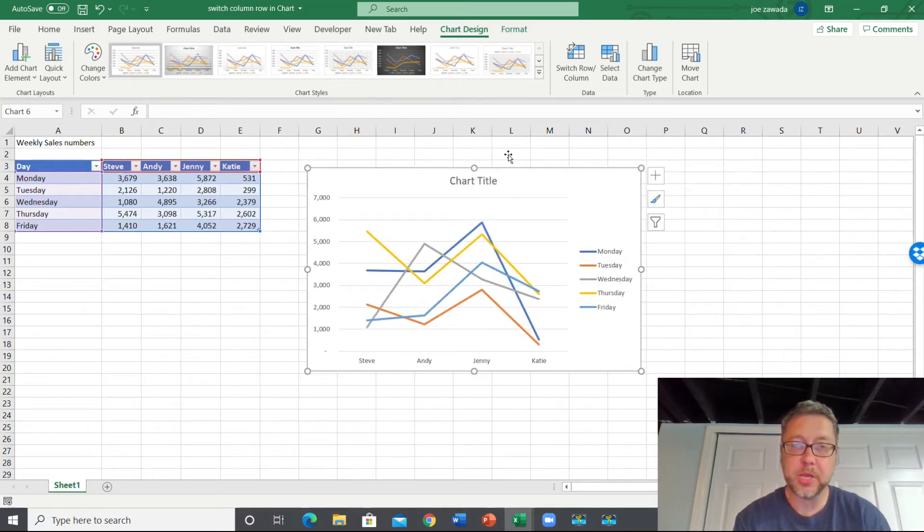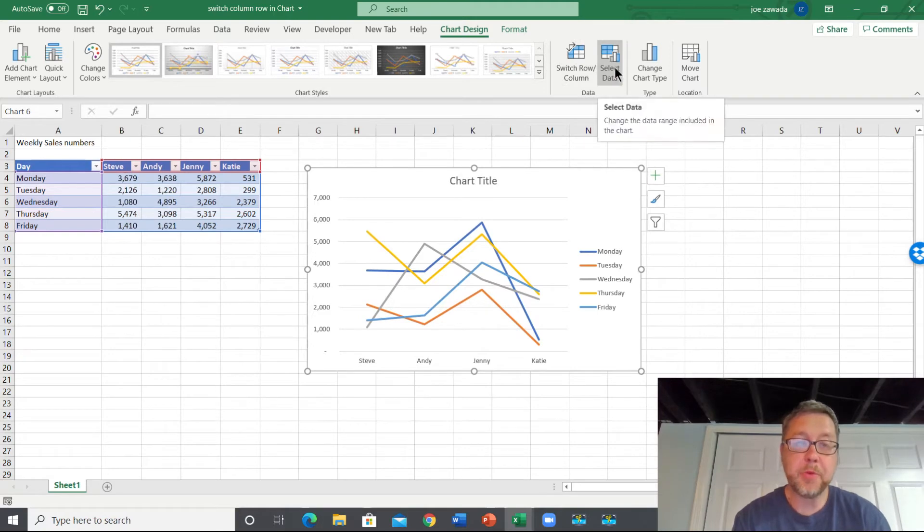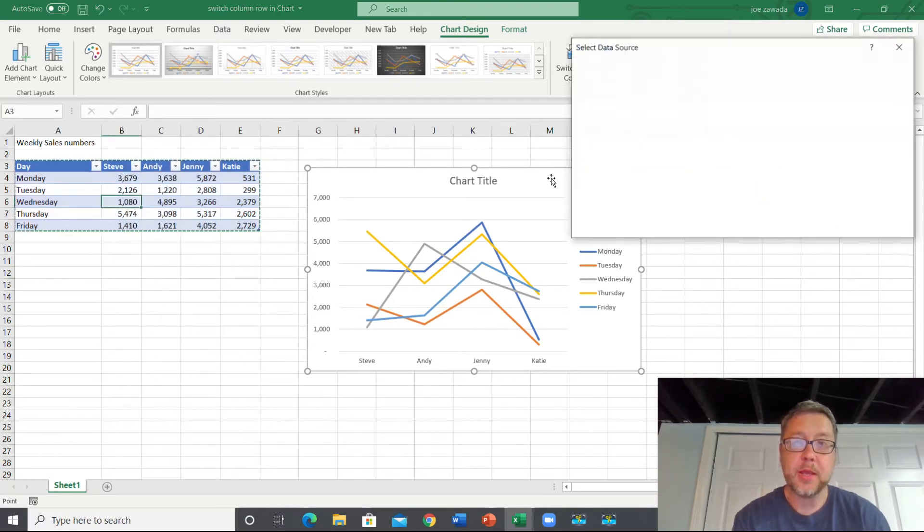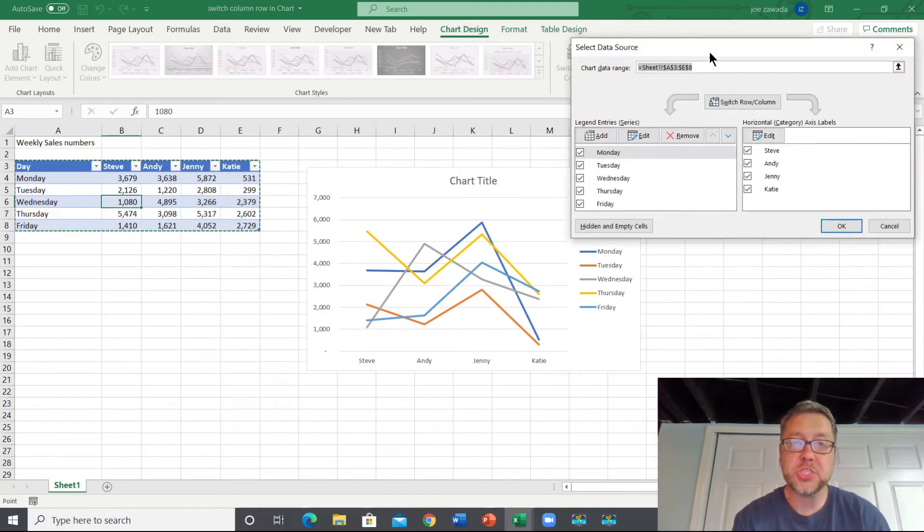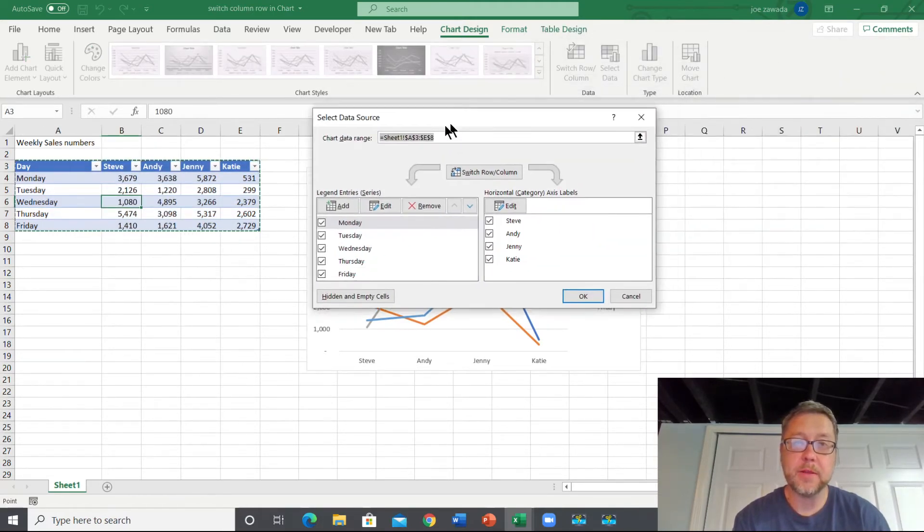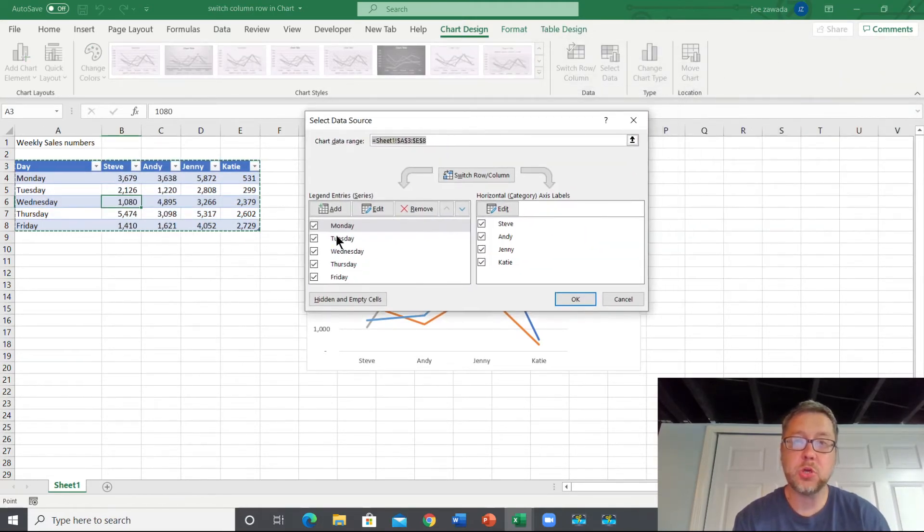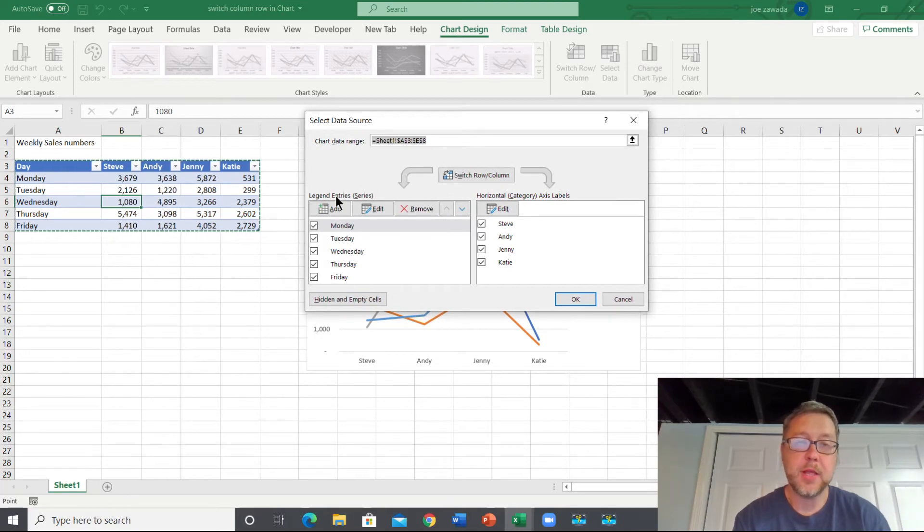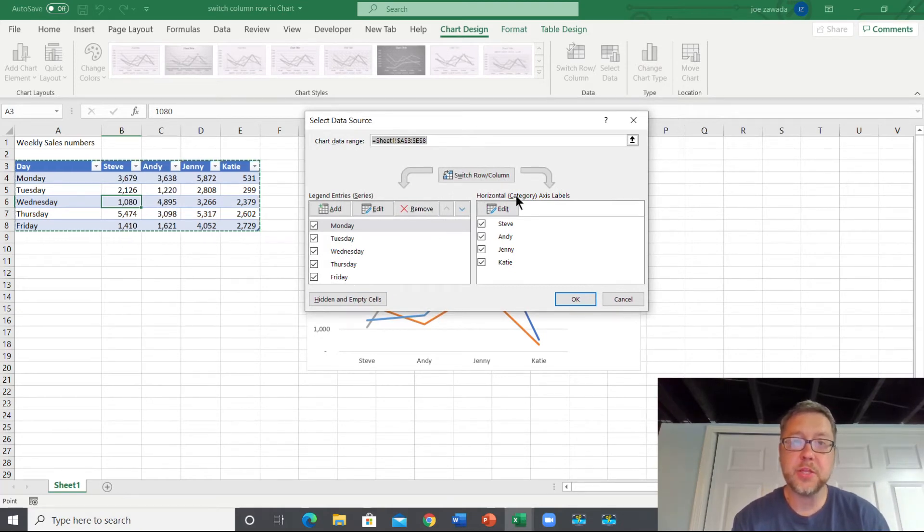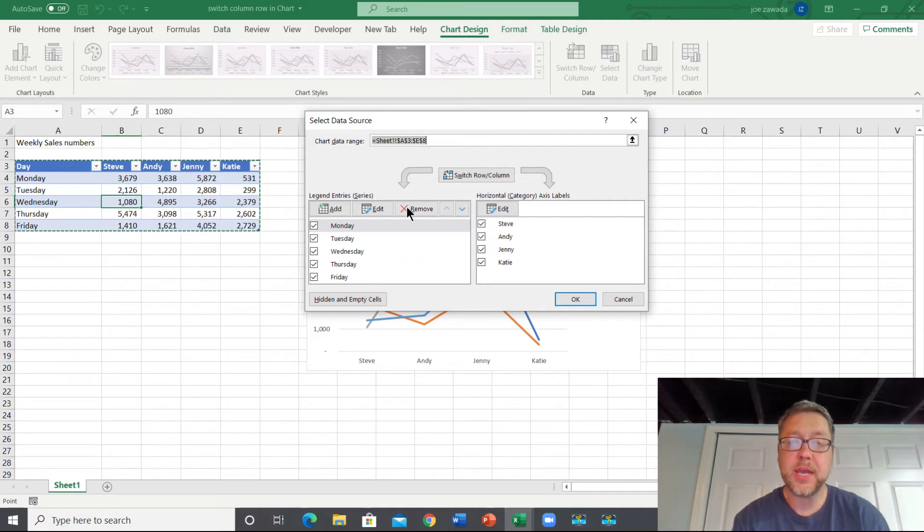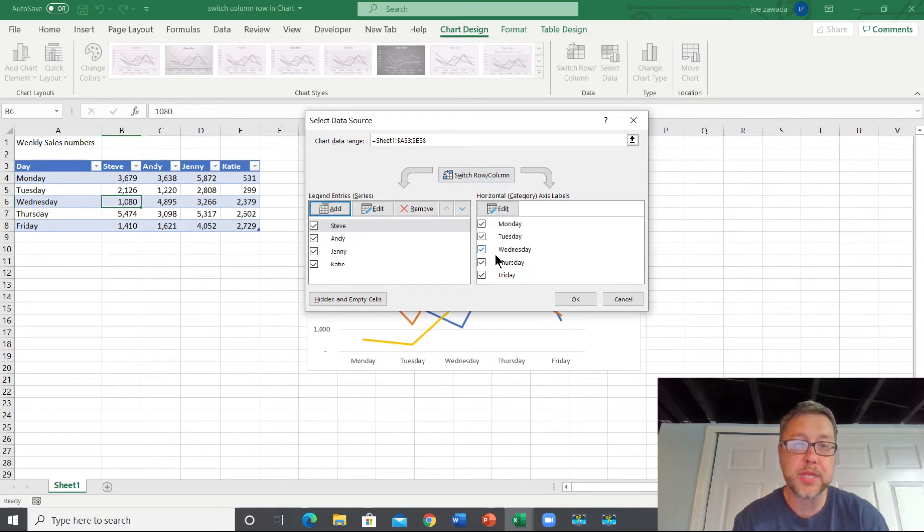Another way we can do that is to go right to Select Data, and it's going to kind of show our layout of the source data. And we've got the days here for the legend - the series - and the horizontal ones are the names of the salesmen.